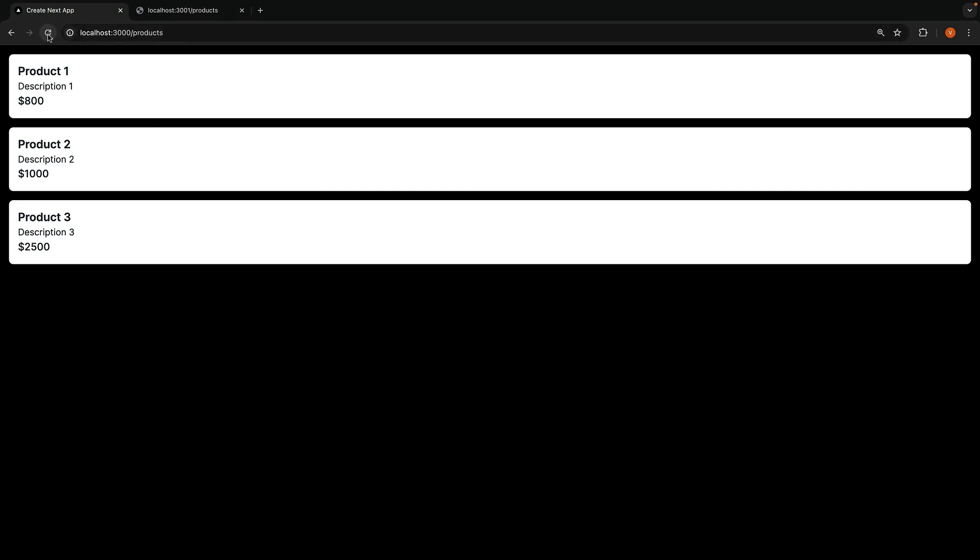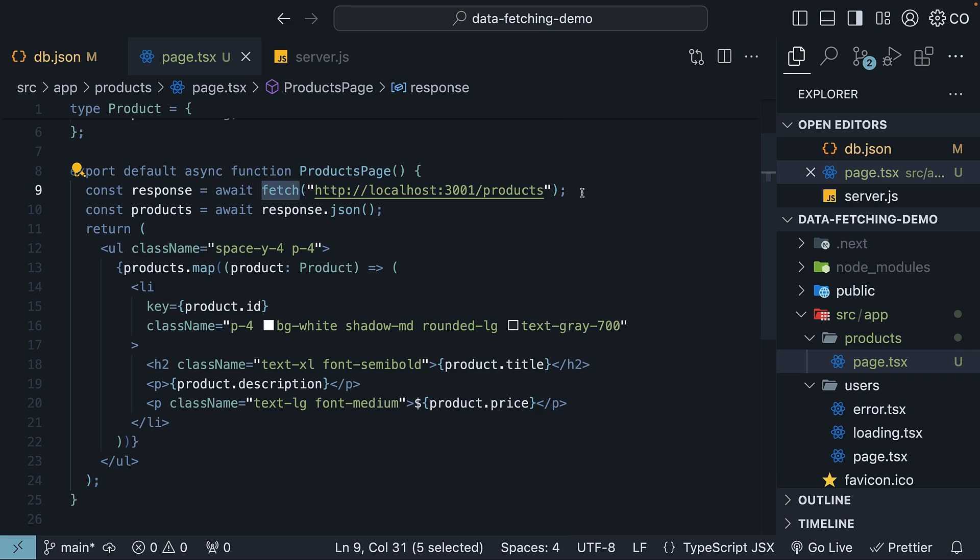When I refresh, you can see that the product price is still $800. You can refresh as many times as you want to, but it remains $800. Our Next.js app is running, but the data just doesn't update.